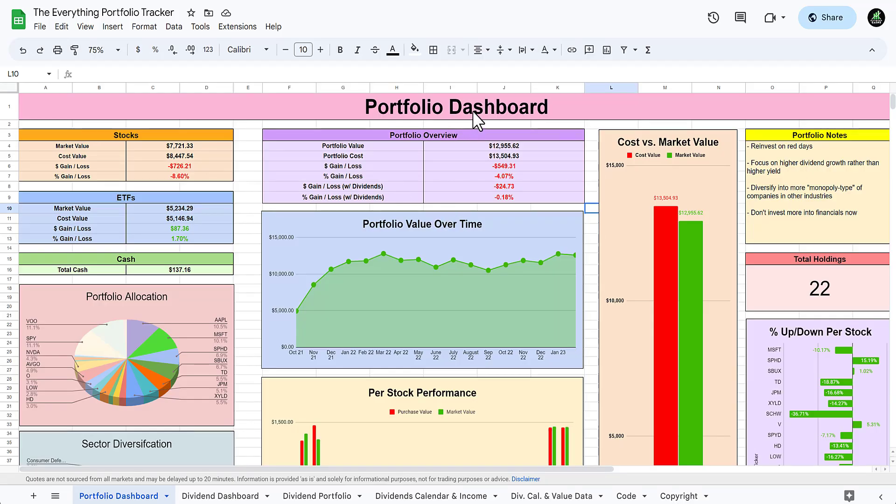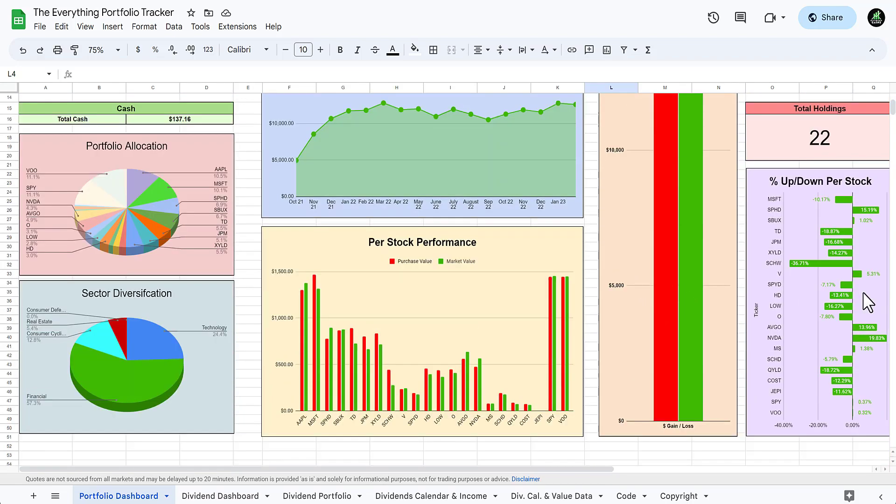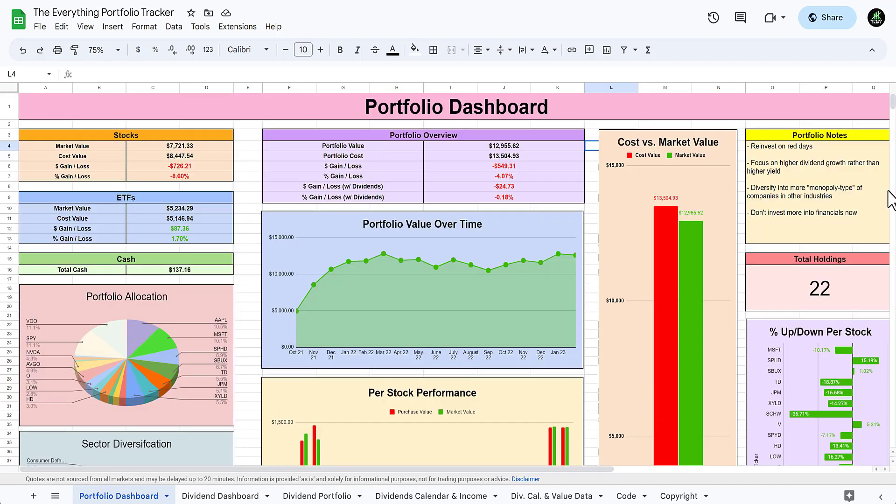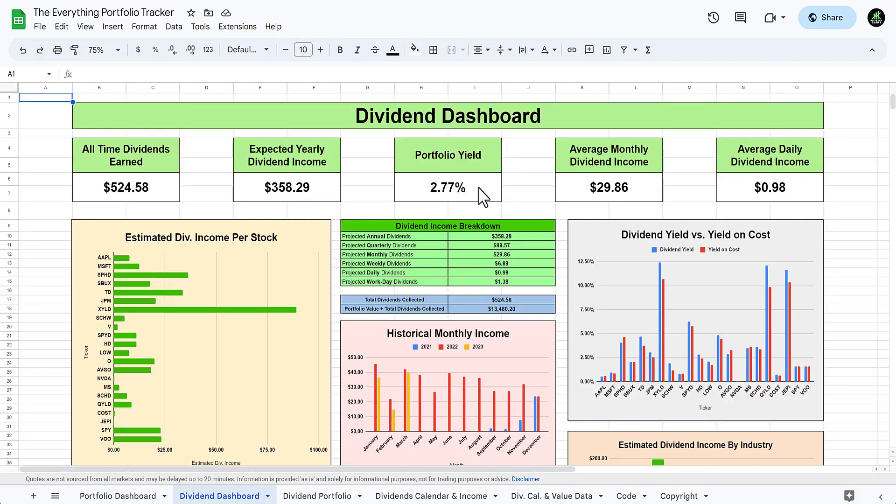Let's look at my overall portfolio and how much dividend income I made. Going to the portfolio track board - if you want to get access to this, link is in the description below to my Patreon. It tells you all your different things: portfolio value over time, per stock performance up and down, sector diversification, portfolio allocation and all these different things. Right now I have 22 holdings.